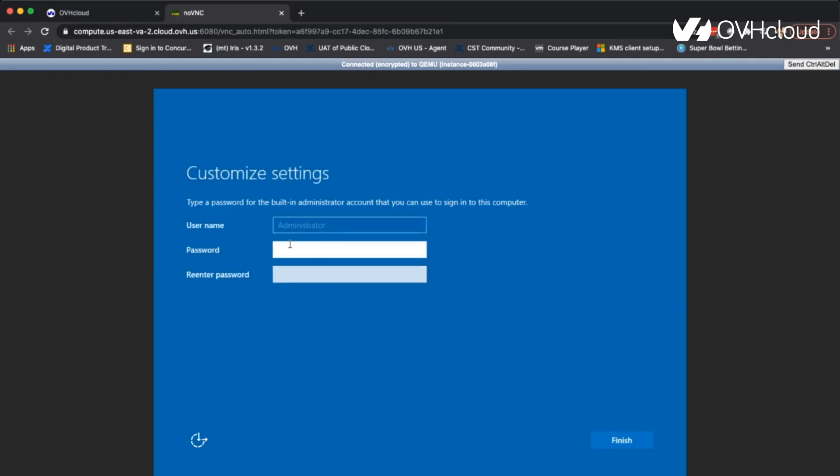And now we're just going to go ahead and set an administrator password. So I will go ahead and do that real quick.